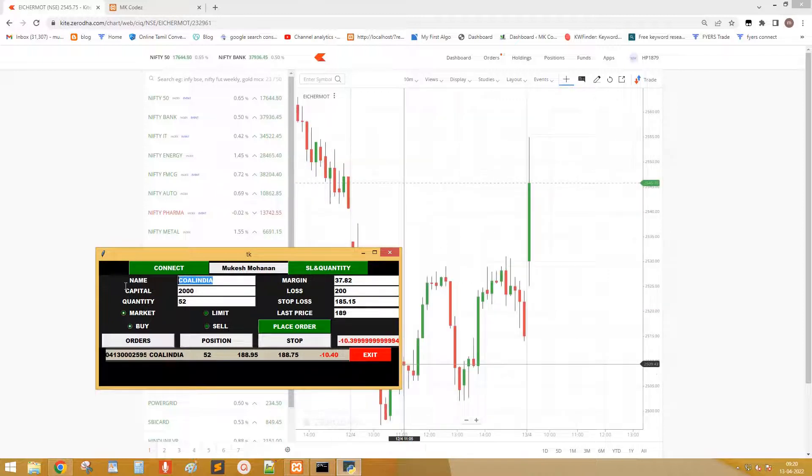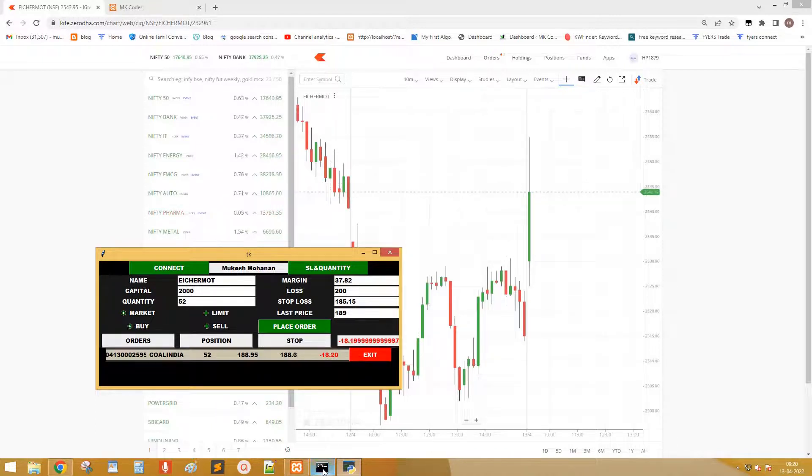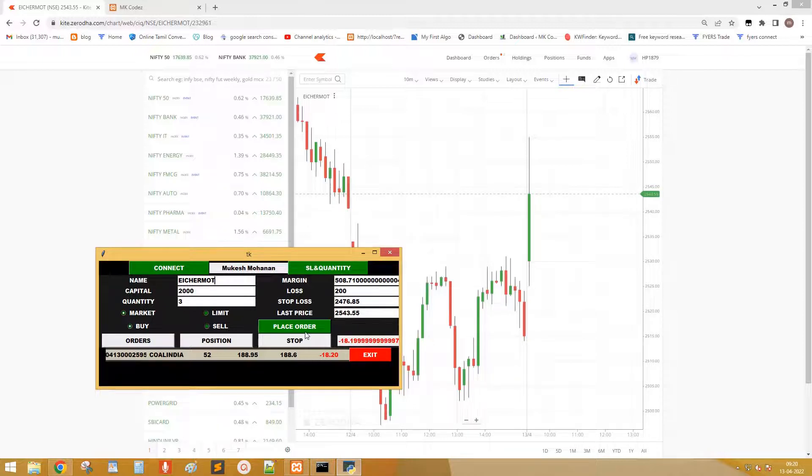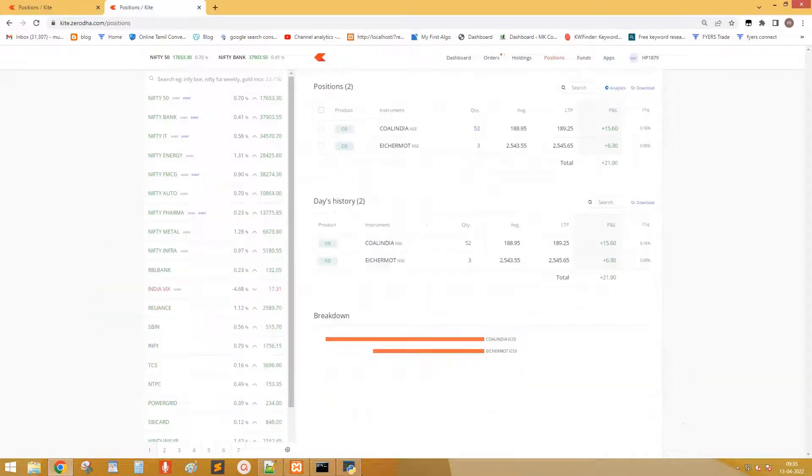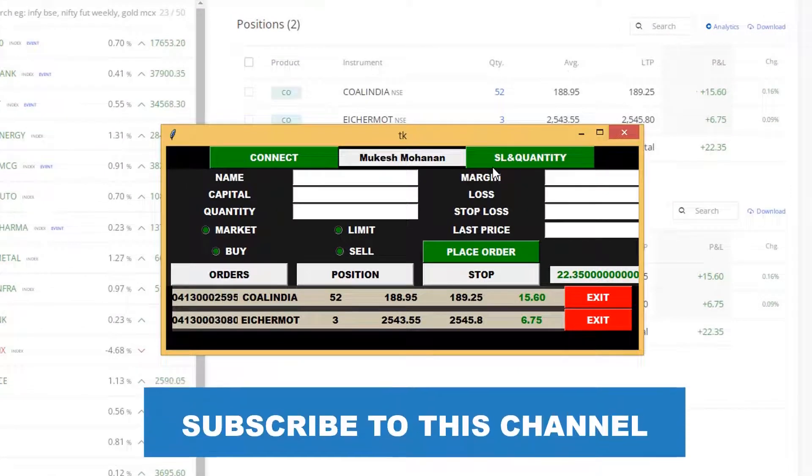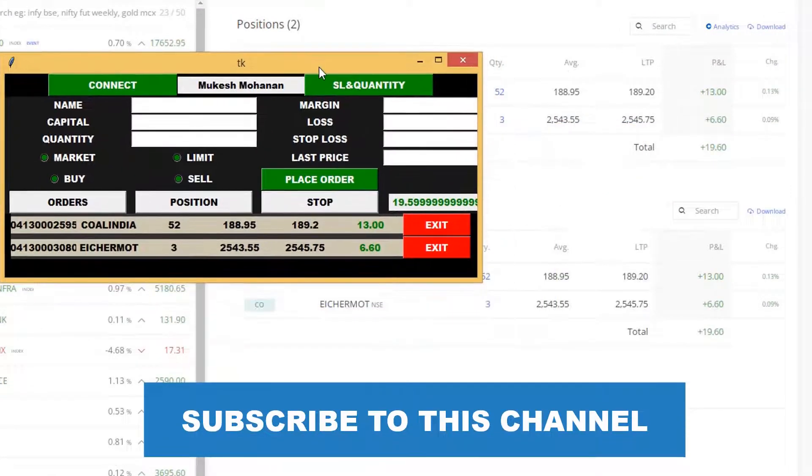Let's place one more order. Eicher Motors. Only three quantities and SL is generated. Order is placed. Let's check this with position in Zerodha site. If you click the exit button, the order will be exited.